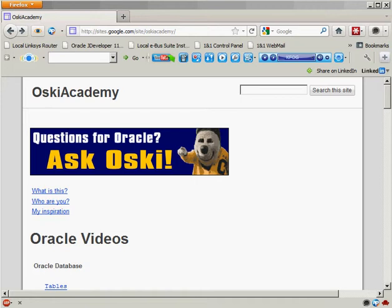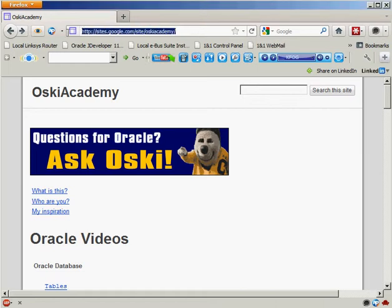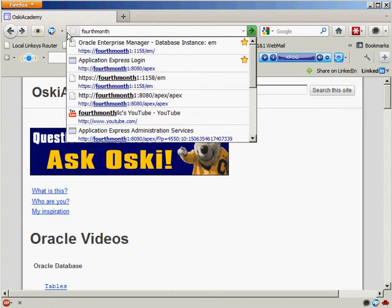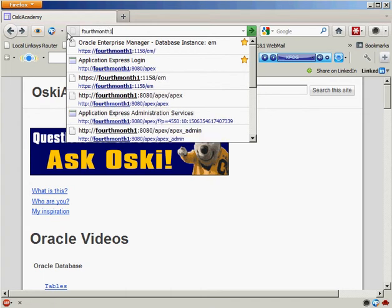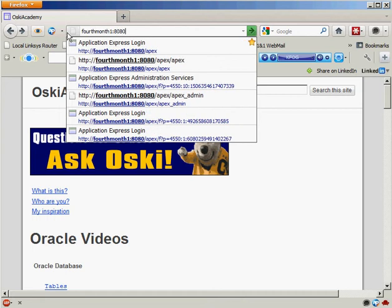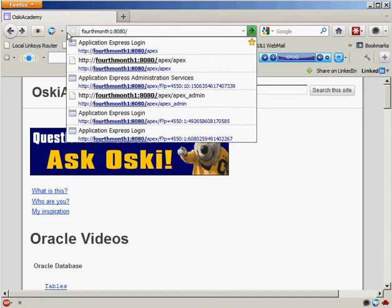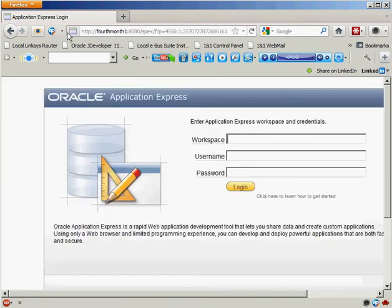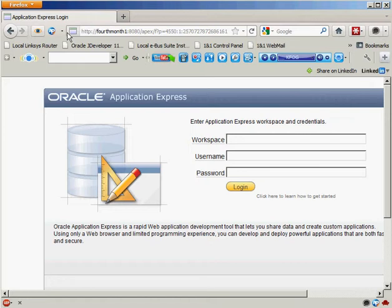By default, Oracle Application Express is going to run on port 8080. So if I want to log into my environment, the format of my URL has to look like this. It's going to be my host name, which in this case is 4thMonth1, the port number which is 8080, and if I want to log in as an Application Express developer, I can just type APEX at the end, specify that as my URL, and you can see we're brought into the main login screen for my Oracle Application Express environment.